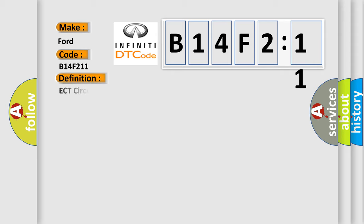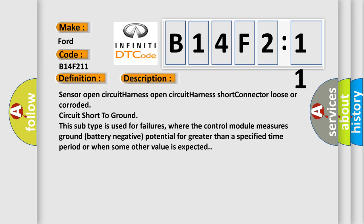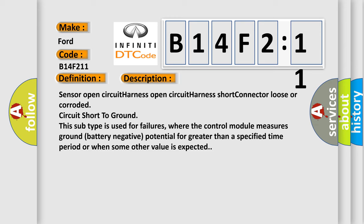The basic definition is ECT circuit low input. And now this is a short description of this DTC code: Sensor open circuit harness, Open circuit harness Short, connector Loose or corroded, circuit Short to ground. This subtype is used for failures where the control module measures ground battery negative potential for greater than a specified time period or when some other value is expected.